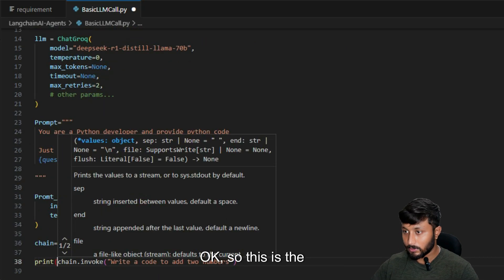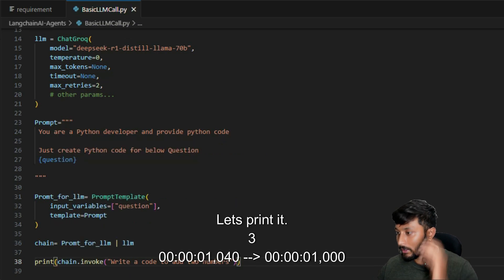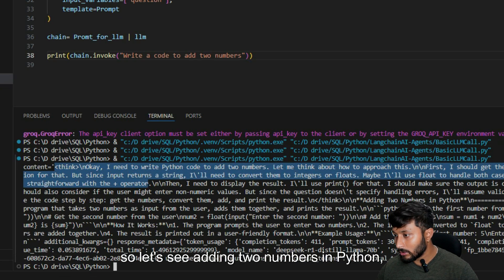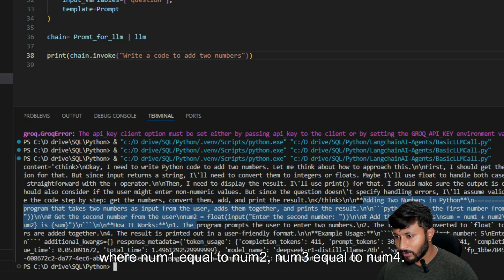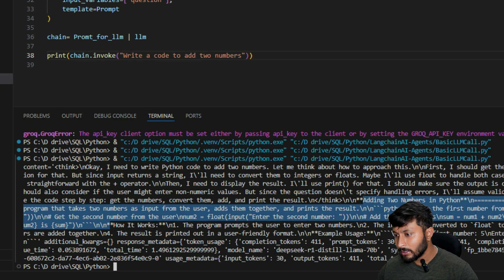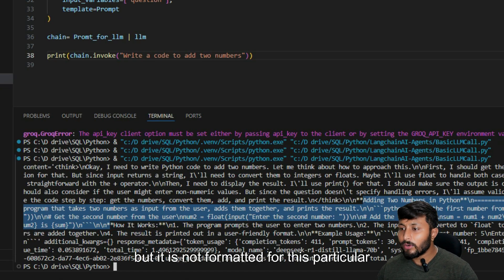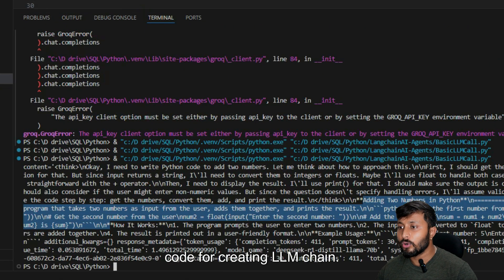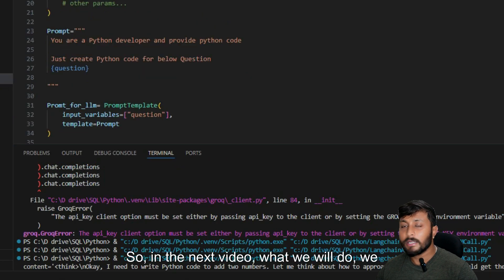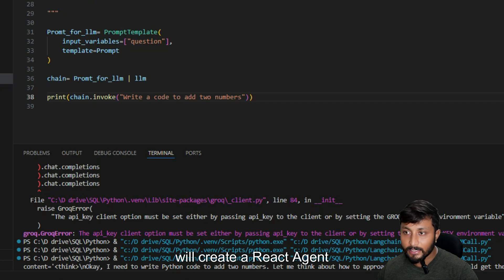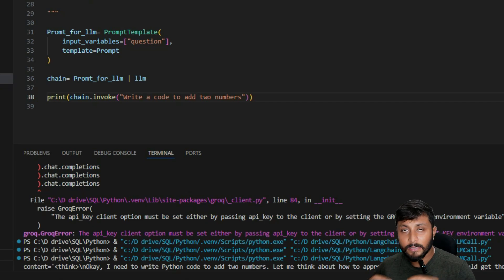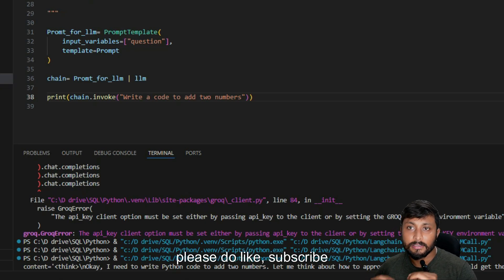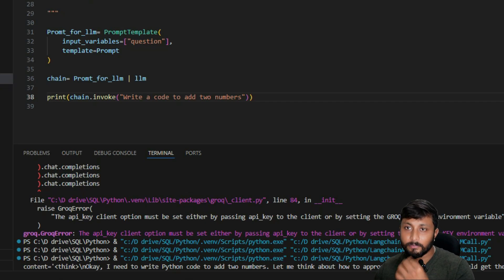Let's execute it. The model starts thinking and generates the code — adding two numbers in Python with num1, num2, and the result. The output is not formatted yet, so in the next video we will use output parsers for that. That's the basic code for creating an LLM chain. Thank you for watching — please like and subscribe if you found this helpful!